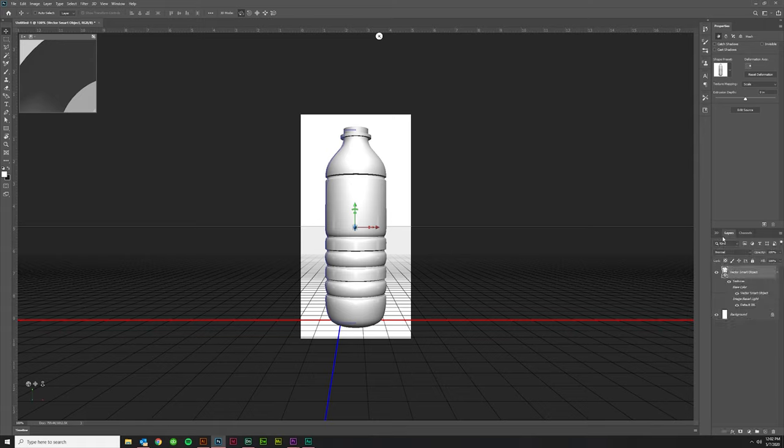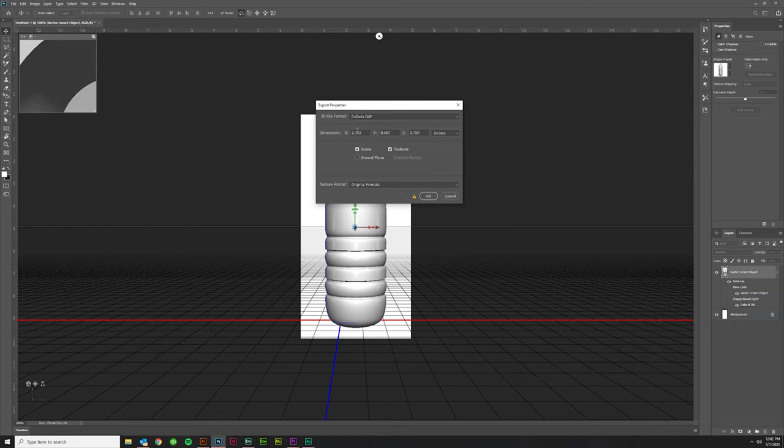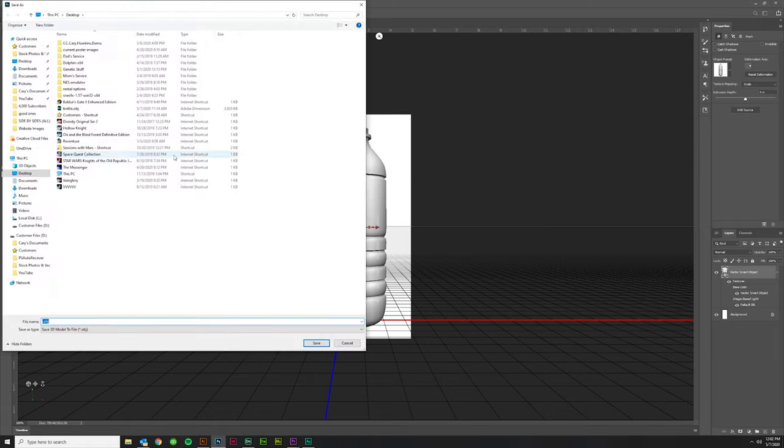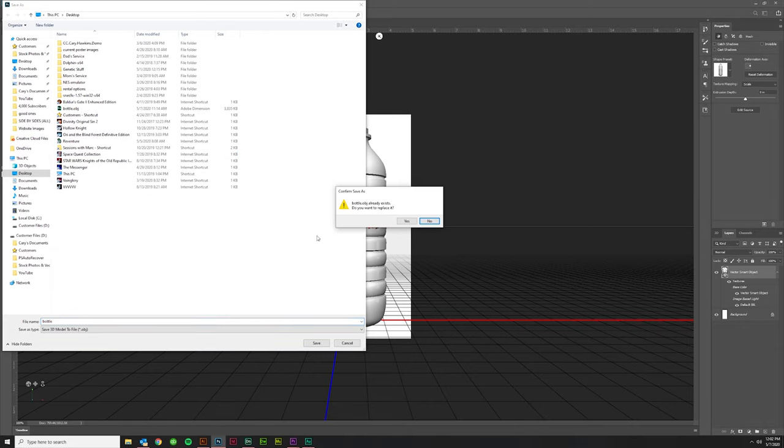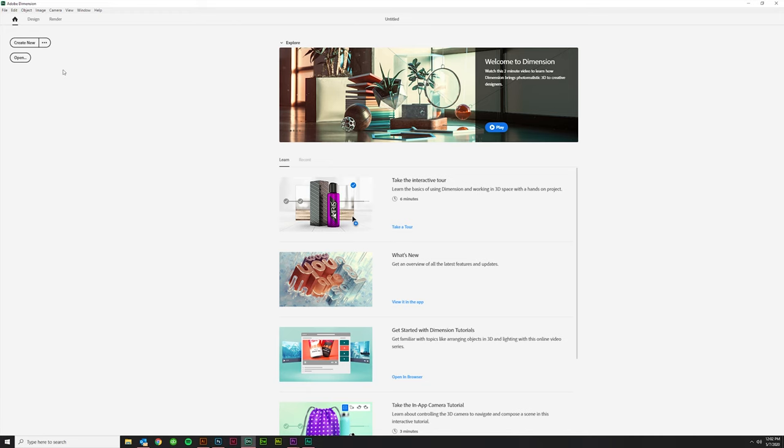While you're in your Layers tab over here, you want to right-click on your 3D object and just say Export 3D Layer. You want to click the Format Wavefront object for Adobe Dimension, just hit OK. Go ahead and just label it Bottle. I'm replacing one I already made. And now let's go into Adobe Dimension.